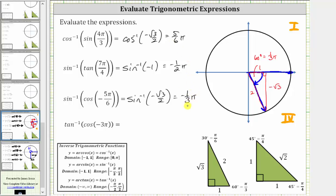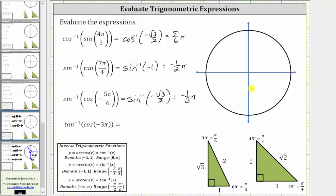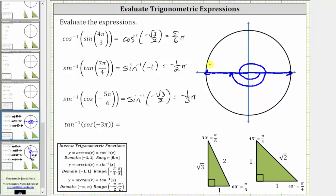Final answers are given in radians because the original angles were in radians. For the last example, we have inverse tangent of cosine of negative three pi radians. We must use the unit circle. Rotating clockwise three pi radians passes through negative pi, negative two pi, and terminates at negative three pi radians. On the unit circle, that point has the ordered pair negative one comma zero, and since x equals cosine theta, cosine of negative three pi equals negative one.